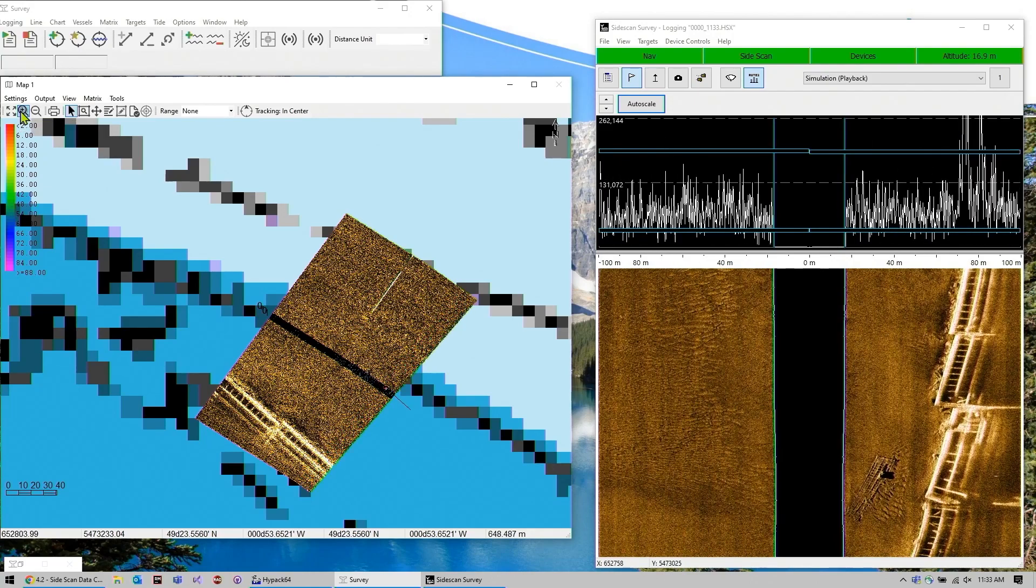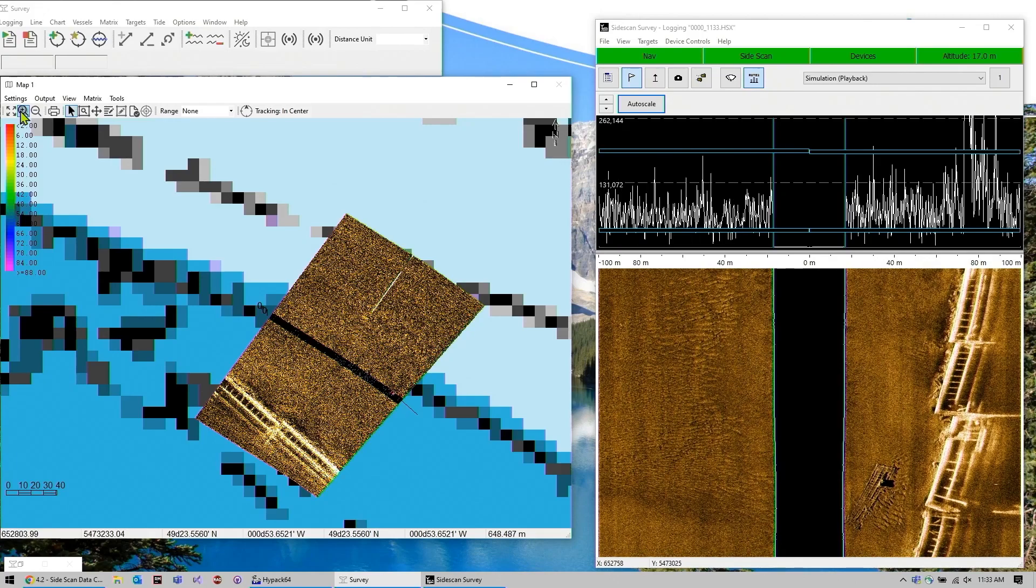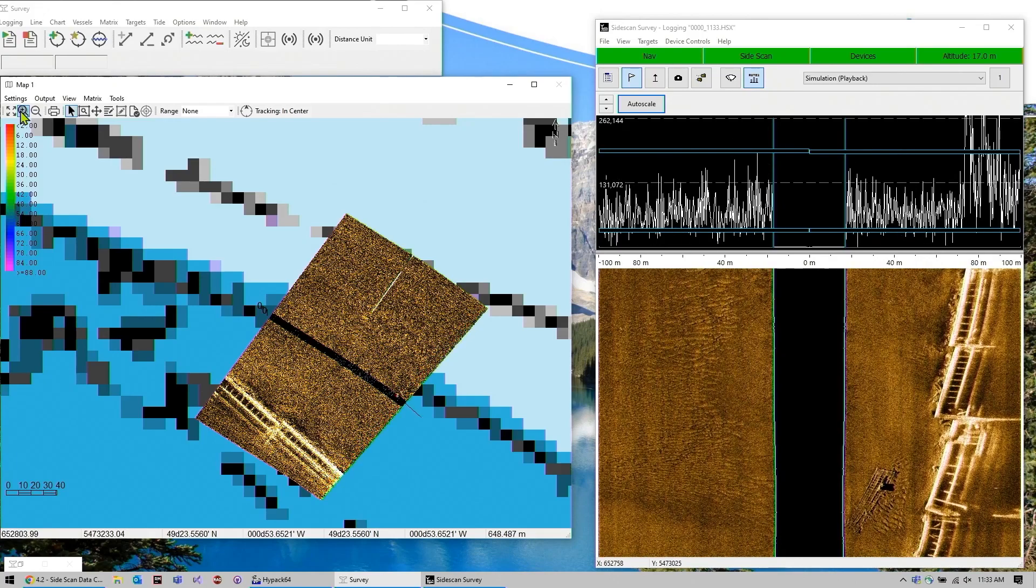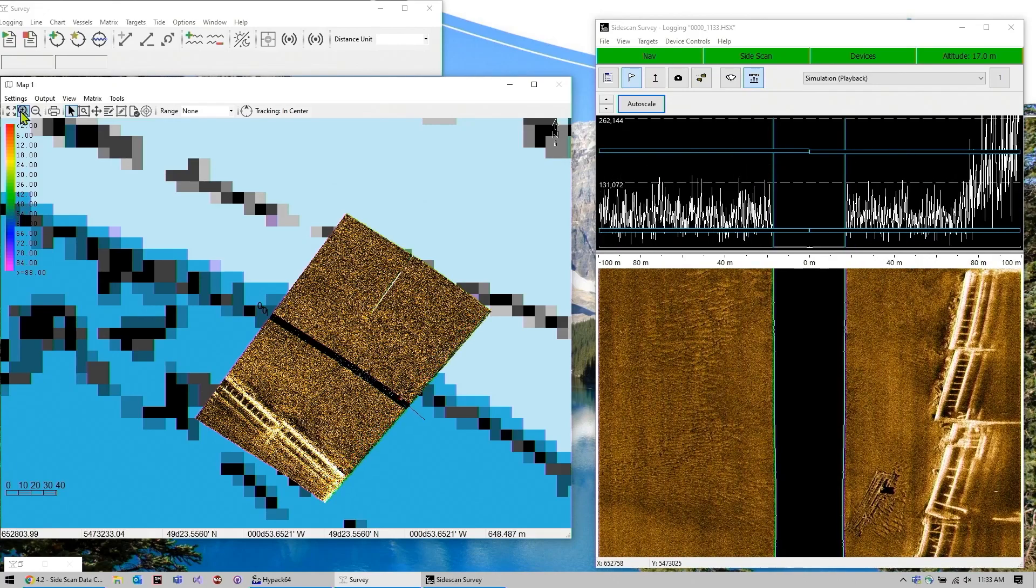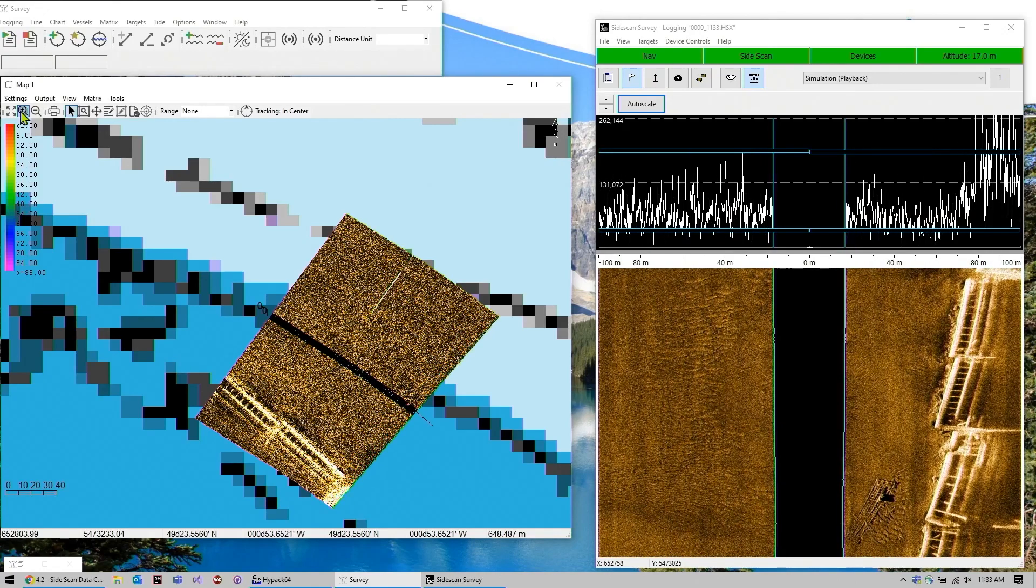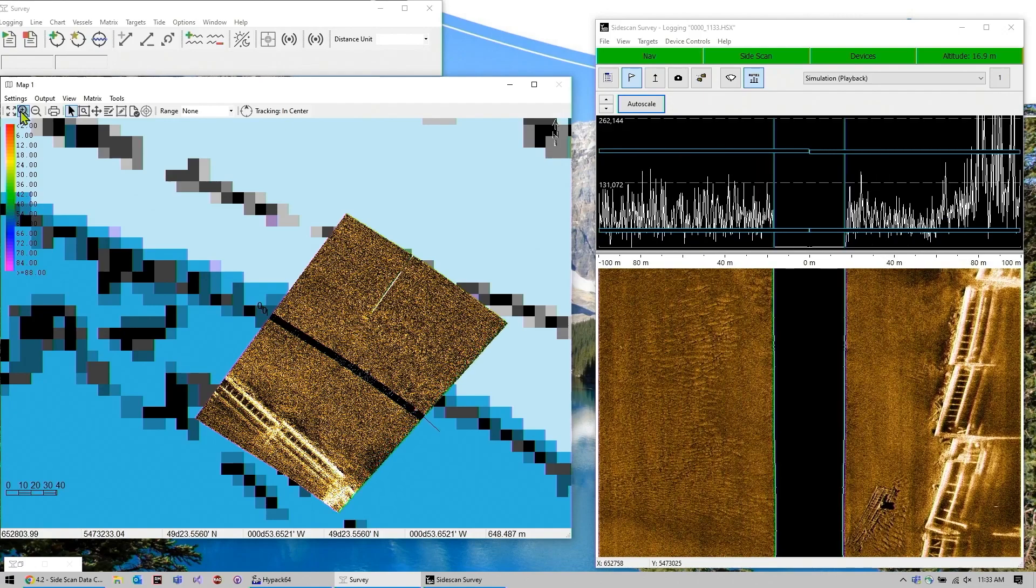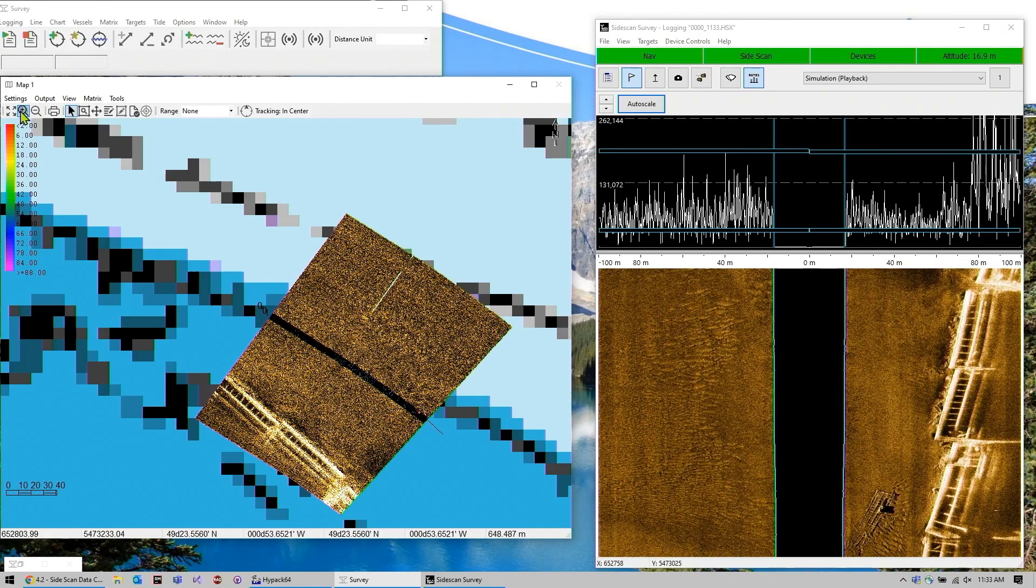And this is useful for making sure that you're getting full coverage, either 100% or 200%, if you haven't set up your planned lines correctly or if you just want to double check.